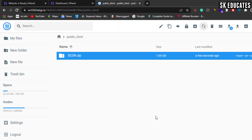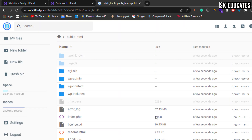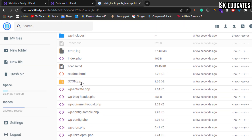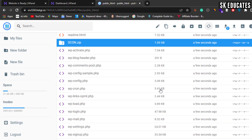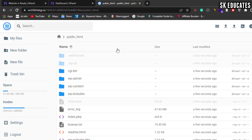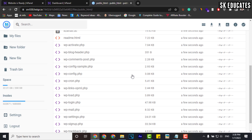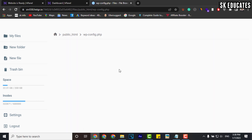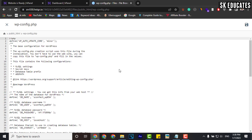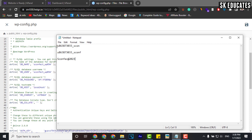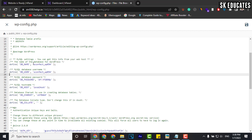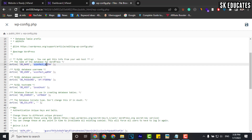After the zip file is fully extracted, you can delete it. Now it is time to set up the database connection on the new host. For that, access the wp-config file and find the database section. Here you have to change the database name, user, and password that we created in step 2. Replace all the information and click Save.